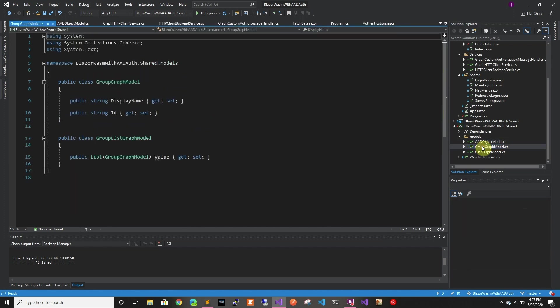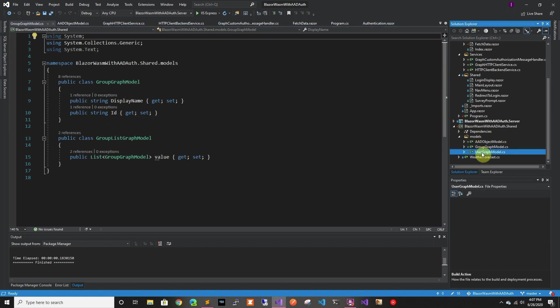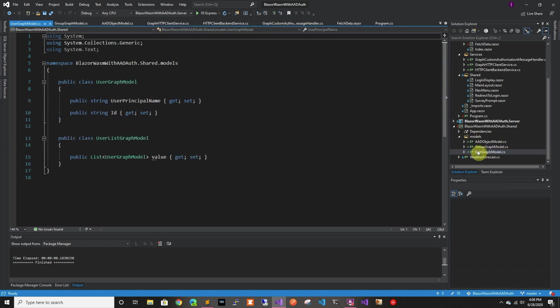Then I also created a group graph model. So this is what we're going to be getting from Graph so we are able to deserialize and everything. So I did that the same for group and users.